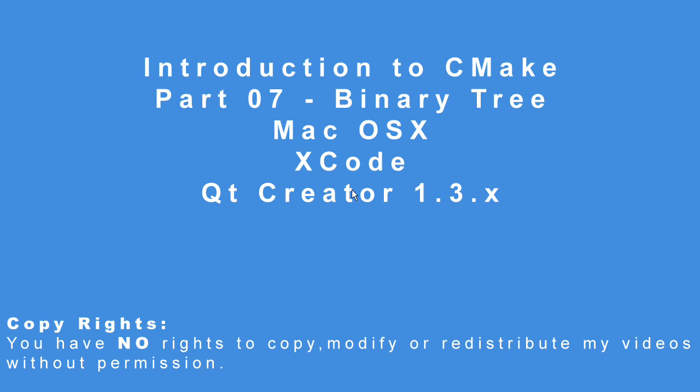I'm going to quickly show you makefiles and Xcode and Qt Creator 1.3. So, let's begin.